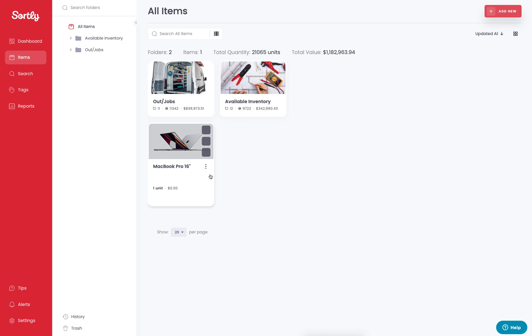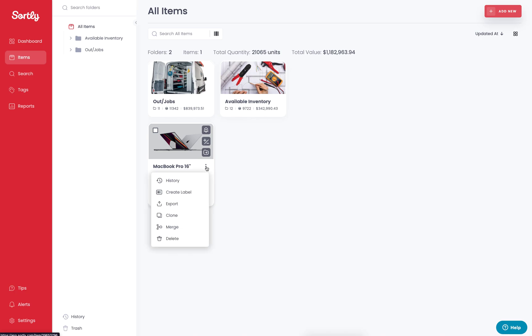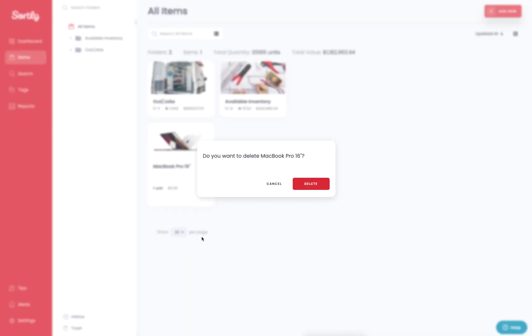In this case, I'm going to work with this MacBook Pro as an example. To delete an item, you can click on the three dots here, and then you'll have the opportunity to delete this item. If I hit delete here, it's going to ask me, are you sure you want to delete this item? In which case, in this example today, I will. So I'll hit delete.